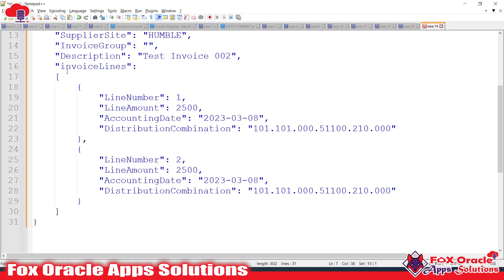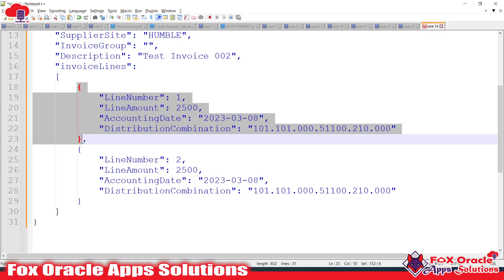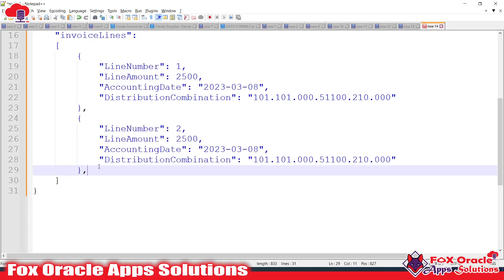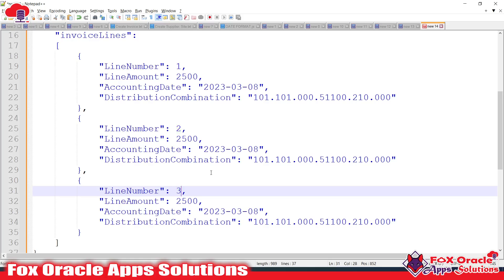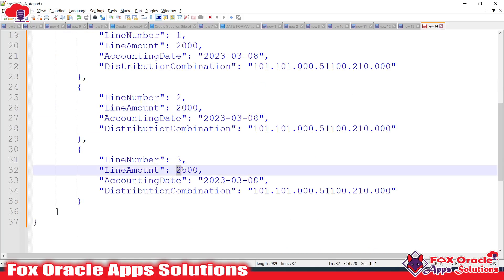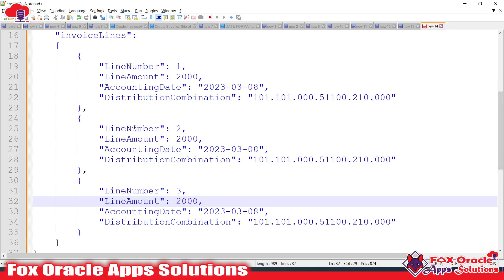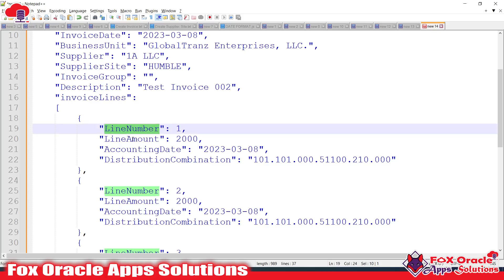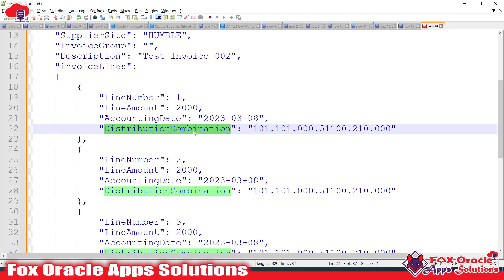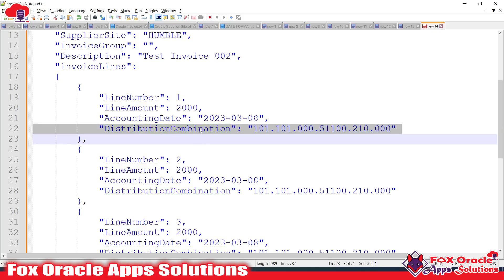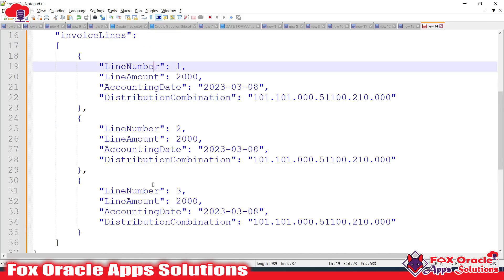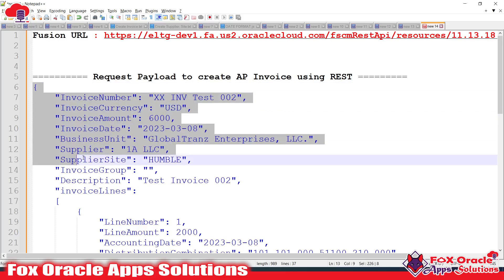For this invoice, I want to create two — actually three — lines. The invoice lines are in array format. Since the invoice amount is 6,000, I want three lines each with an amount of 2,000, so the total will be 6,000. For each line we require: line number, line amount, and the accounting date (set to the invoice date). The distribution combination is also required when creating AP invoices — if you don't provide it, the invoice will not validate.